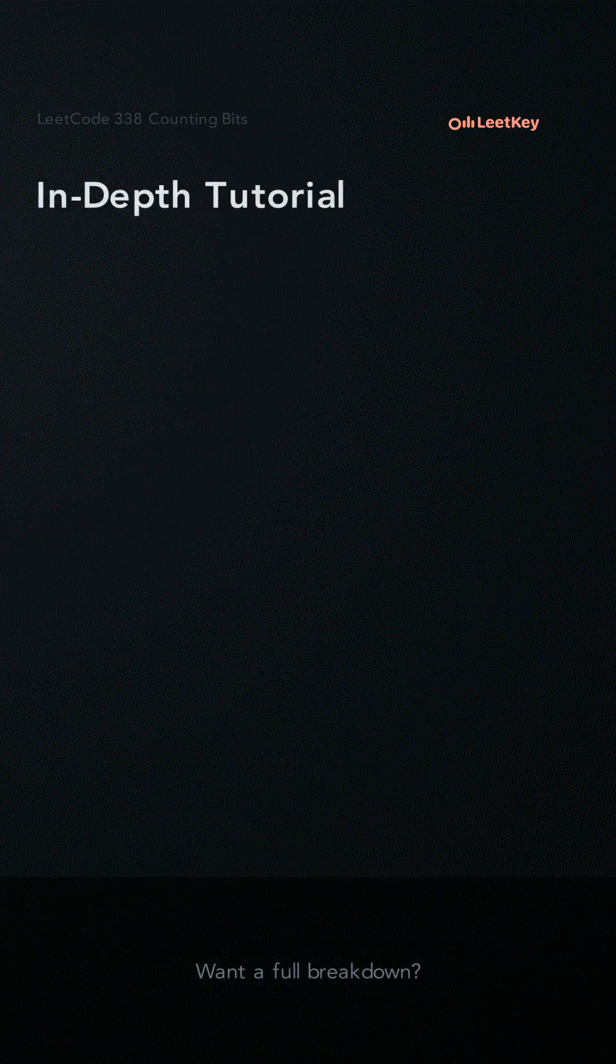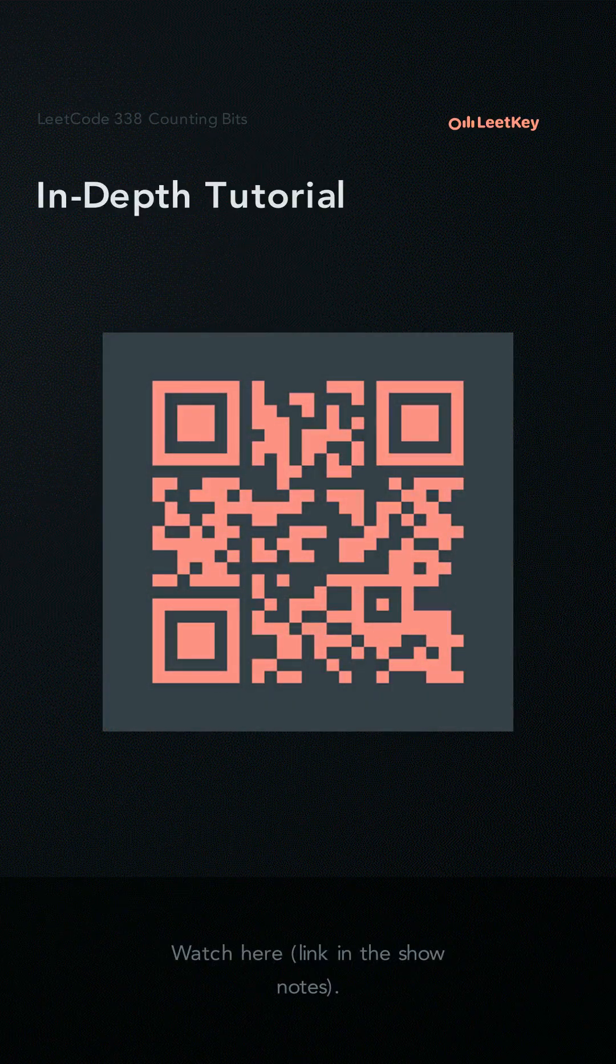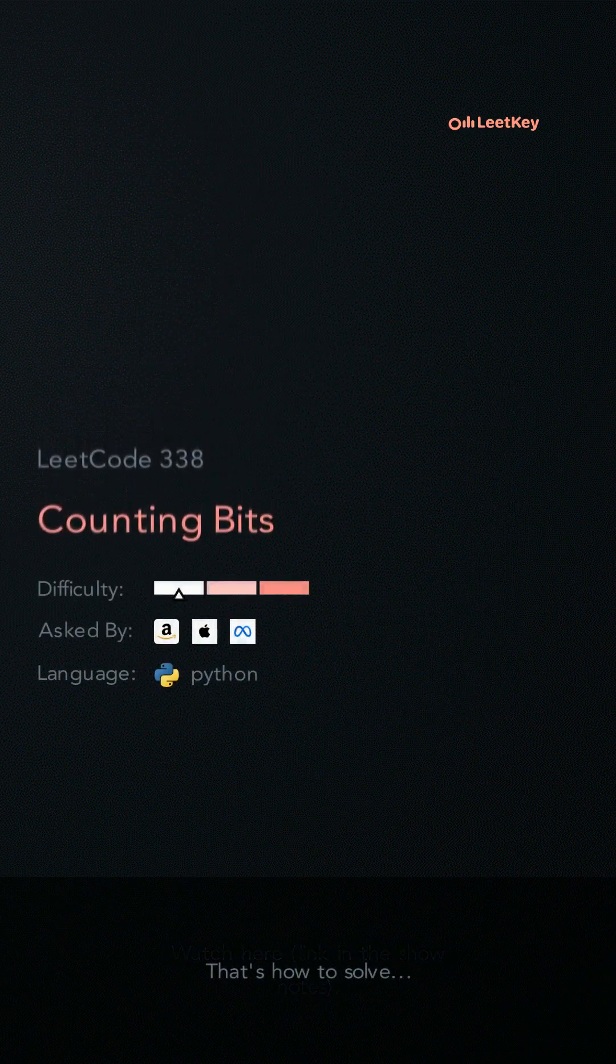Want a full breakdown? Watch here. Link in the show notes. That's how you solve.